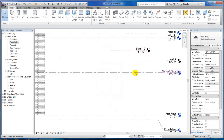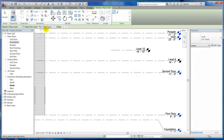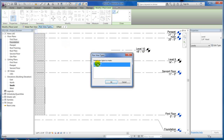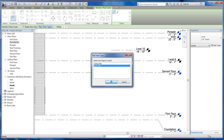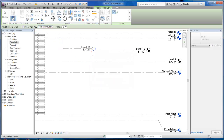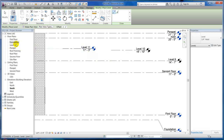Another thing — if you're creating a level, it will by default also create a ceiling plan. So you can come here to find view types and pick which one you want to create. If I just want to create a floor plan, I can select that and now Level 11 will only be a floor plan — it did not create a ceiling plan. So those are a couple of options that you have.